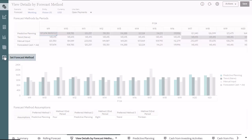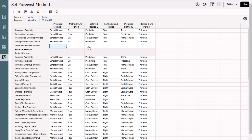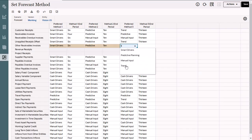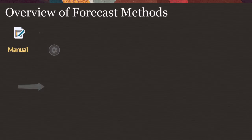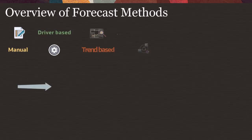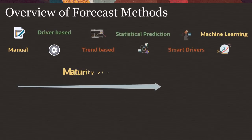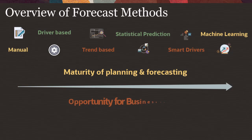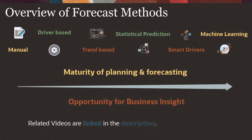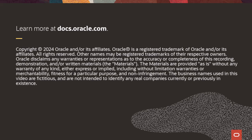Similarly, you can see that for OPEX payments, multiple forecast methods are used across periods. You can also set the forecast methods for all line items. Go to Set Forecast Method and then for each line item you can select the forecast methods corresponding to different period ranges. As we move from left to right for these six forecast methods, the majority of planning and forecasting as well as the opportunity for business insight increases.